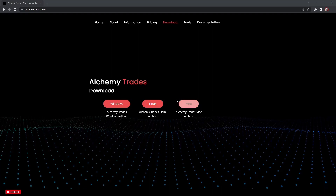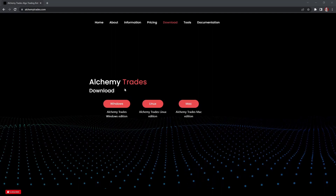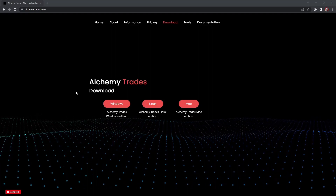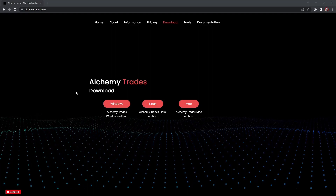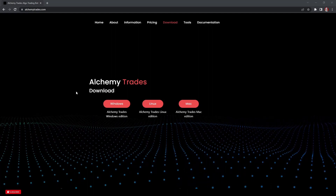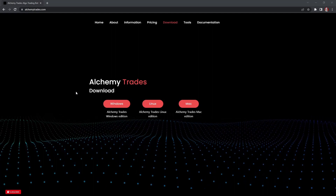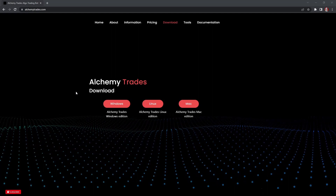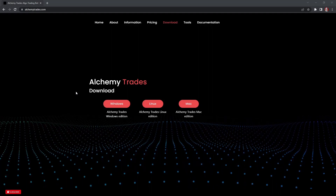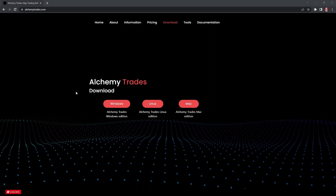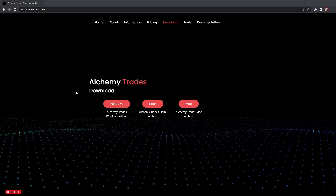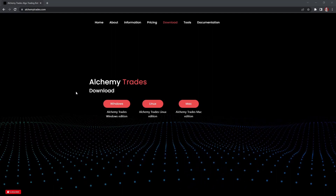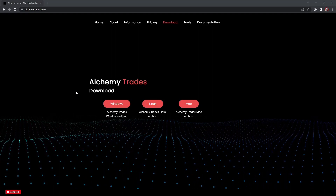Alright, hopefully everyone's doing fantastic. As you can see, we're with Alchemy Trades again doing another tutorial video. I'll keep doing these as we have issues or people needing help, so please never hesitate to reach out on the Discord and let me know if there's something you're having trouble with or if you went through the process and felt there was a little bit of a hang-up.